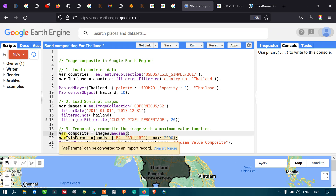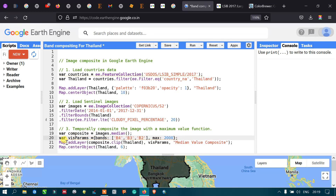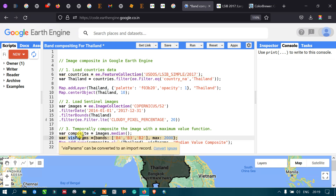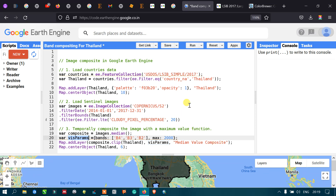To define visualization parameters, we create a variable 'visParam' with bands B4, B3, B2 of the Sentinel image and a maximum value of 2000. We add the layer using map.addLayer(composite.clip(Thailand), visParam, 'Median Value Composite'). Finally, we center the map on Thailand at zoom level 6 using map.centerObject(Thailand, 6).